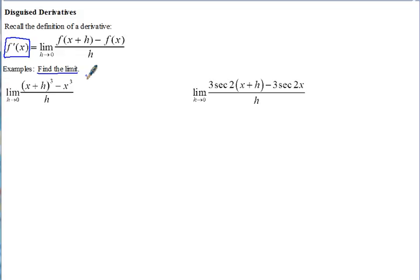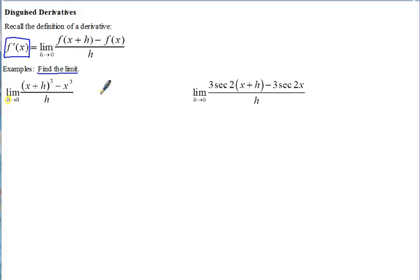Notice what's different about this problem as opposed to a traditional limit problem. First of all, we don't have x there — it's h — that's one clue. If you were to plug in zero for h, you'd get x cubed minus x cubed over zero, giving 0/0. You could attempt this the long way by cubing out x plus h, but it's much easier to recognize this as the definition of the derivative.